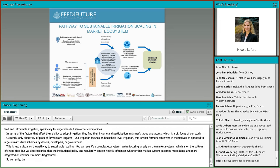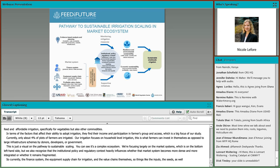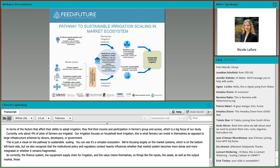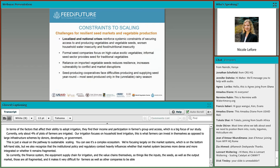This project focuses on household-level irrigation — what farmers can invest in themselves, as opposed to large infrastructure schemes supported by donors or government. The pathway to sustainable irrigation scaling is a very complex ecosystem. We're focusing largely around the market systems, but we also recognize that the institutional policy and regulatory context heavily influences whether that market system becomes more dense and integrated or whether it remains fragmented. Currently, the finance system, the equipment supply chain for irrigation, and the value chains — inputs, seeds, and output markets — are all fragmented, making it very difficult for farmers and companies to succeed in vegetable markets.